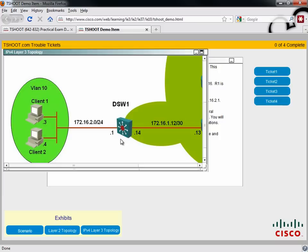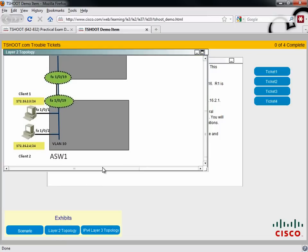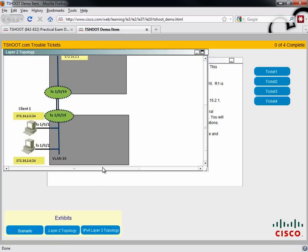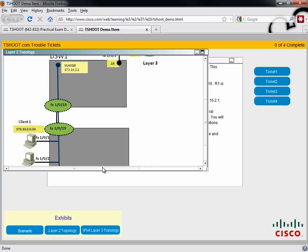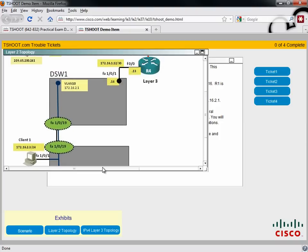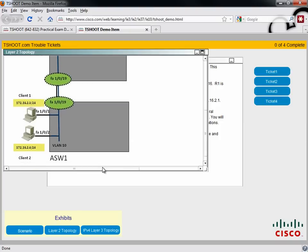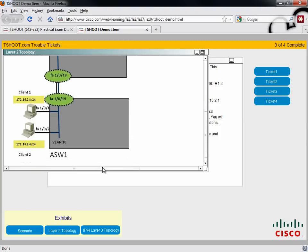In fact, let's go back to it. Do you see an access layer switch here? No, we've got a distribution layer switch, and these clients just magically connect to this distribution layer switch. Because we're looking at a Layer 3 topology, it's not showing the Layer 2 access layer switch we have. We have to look at the Layer 2 topology to see that.